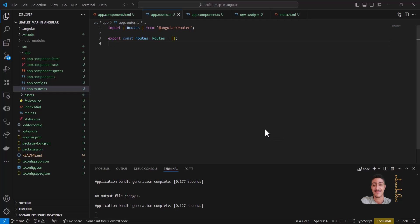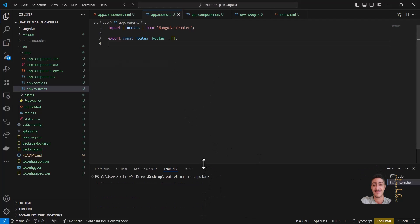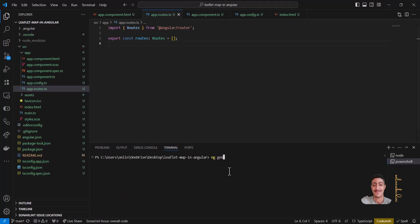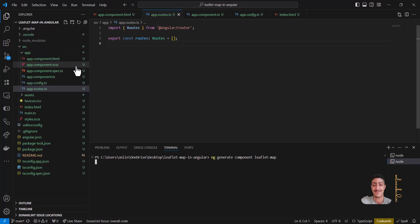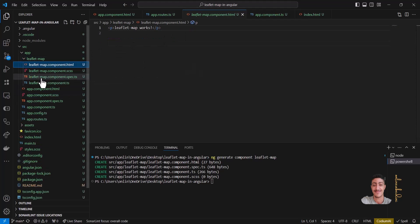I have an Angular app in a standalone version 17. Now I want to add a component — ng generate component — for example, 'leaflet-map'. So it created a component for me. Now I have a component to implement the Leaflet map on it.